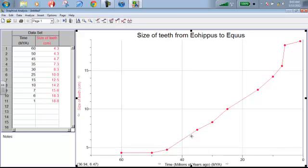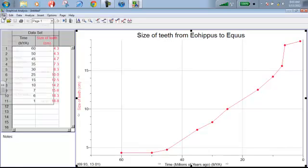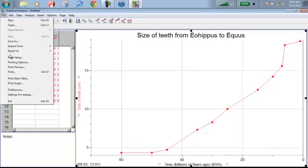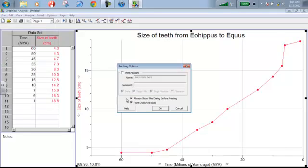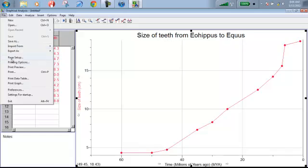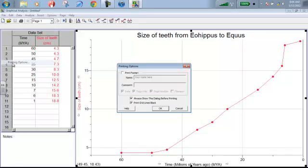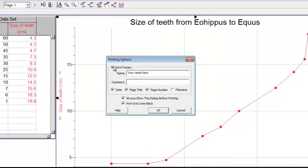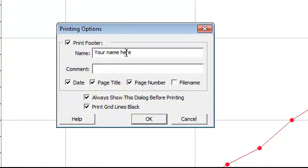The next thing we need to do here is go ahead and print this. You have a variety of options, but one thing I do want you to do, so I know that you did this graph, under printing options, I'll go back under the file menu, under printing options I want you to print the footer, and I want to make sure that you enter your name here. This is simply because I want to make sure that you've done this graph and you haven't just copied it from somebody else. So I'm going to put in my name, my name is Jamie Workman.